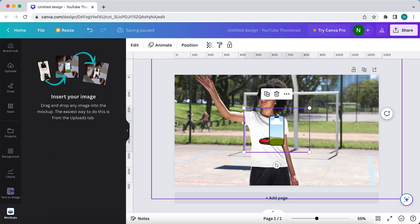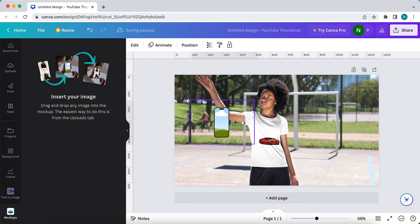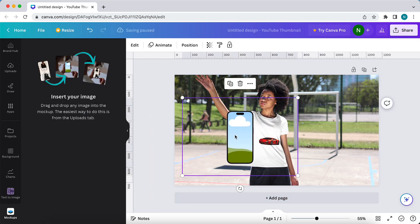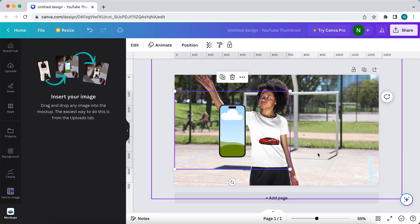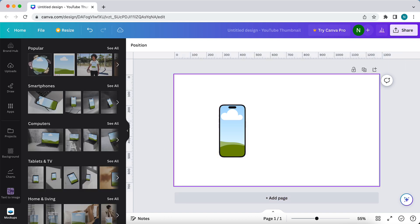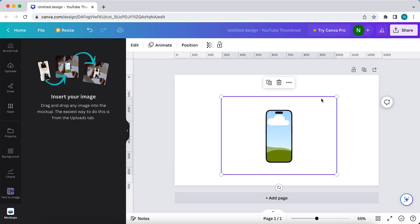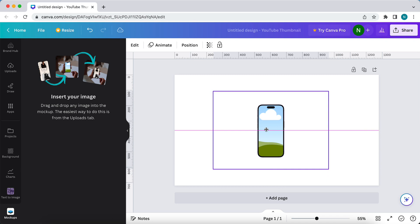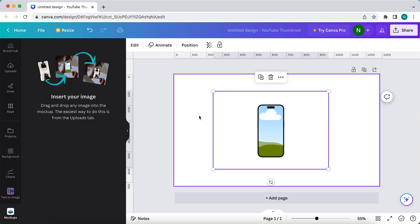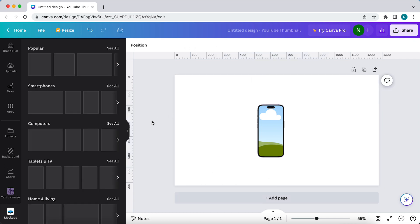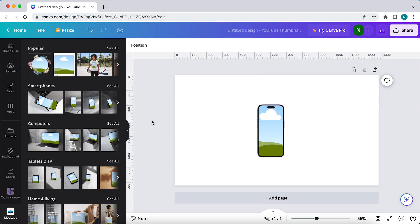When I export this image right now, this has a white background. In order to remove that white background, I need Canva Pro. I do recommend you buying Canva Pro because it has a lot of benefits.